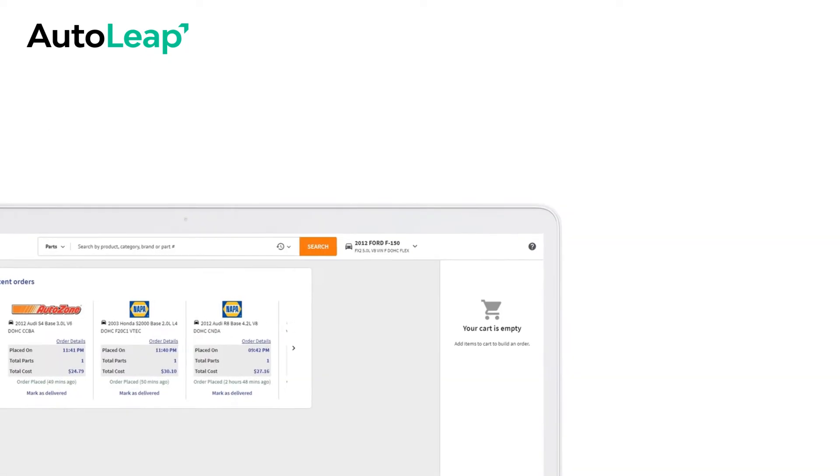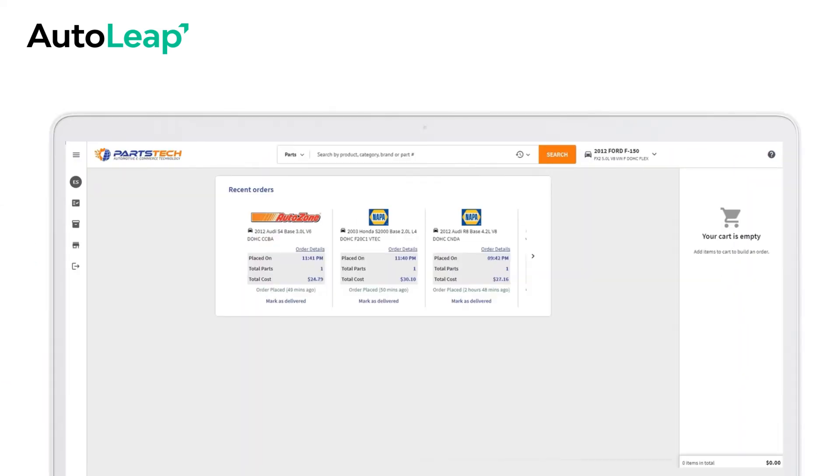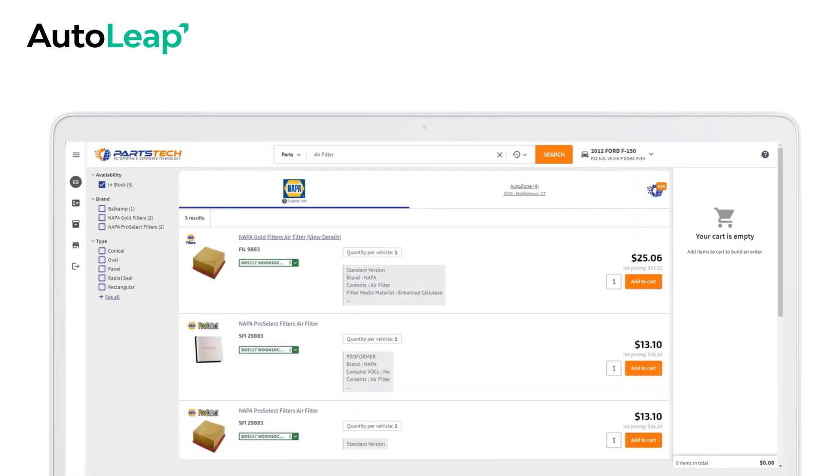Vehicle details will automatically be added for a seamless experience. A simple product search will give you results from multiple vendors on a single screen.